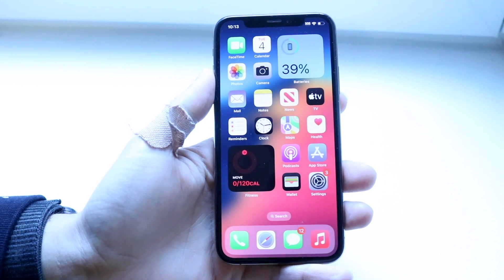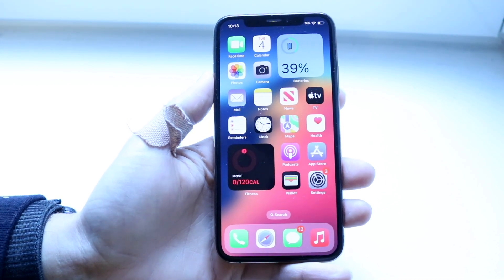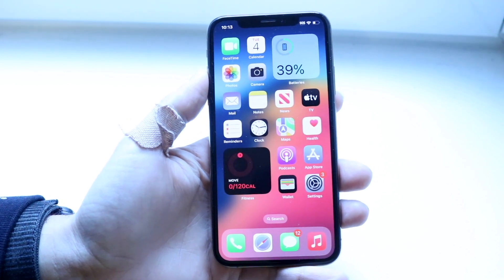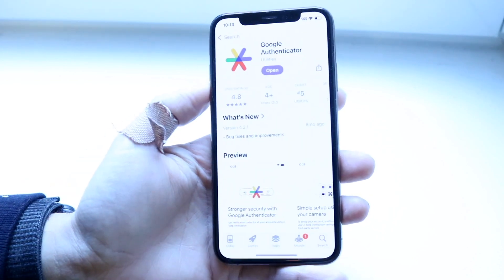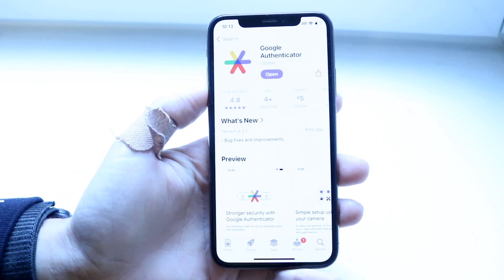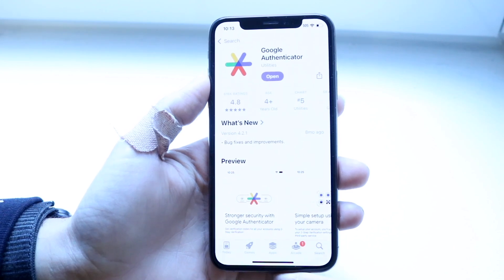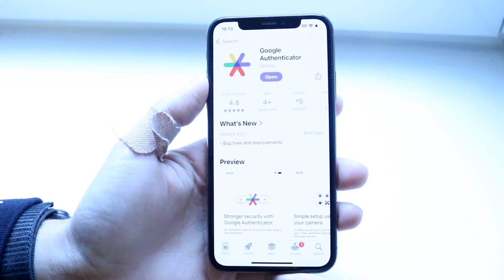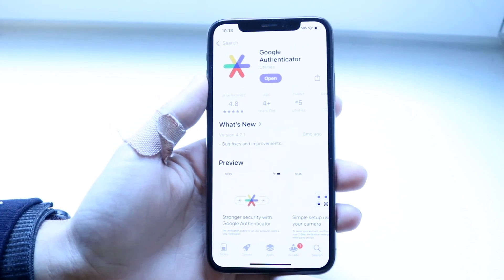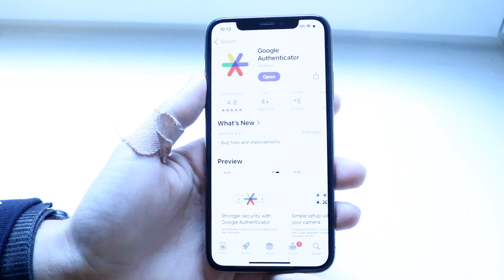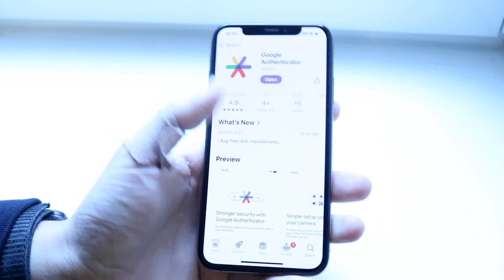If that's still not working, you might have to go through and update your Google Authenticator application. Go inside your App Store or Google Play Store and try updating the application. Updating it can be another easy fix to resolve the situation.